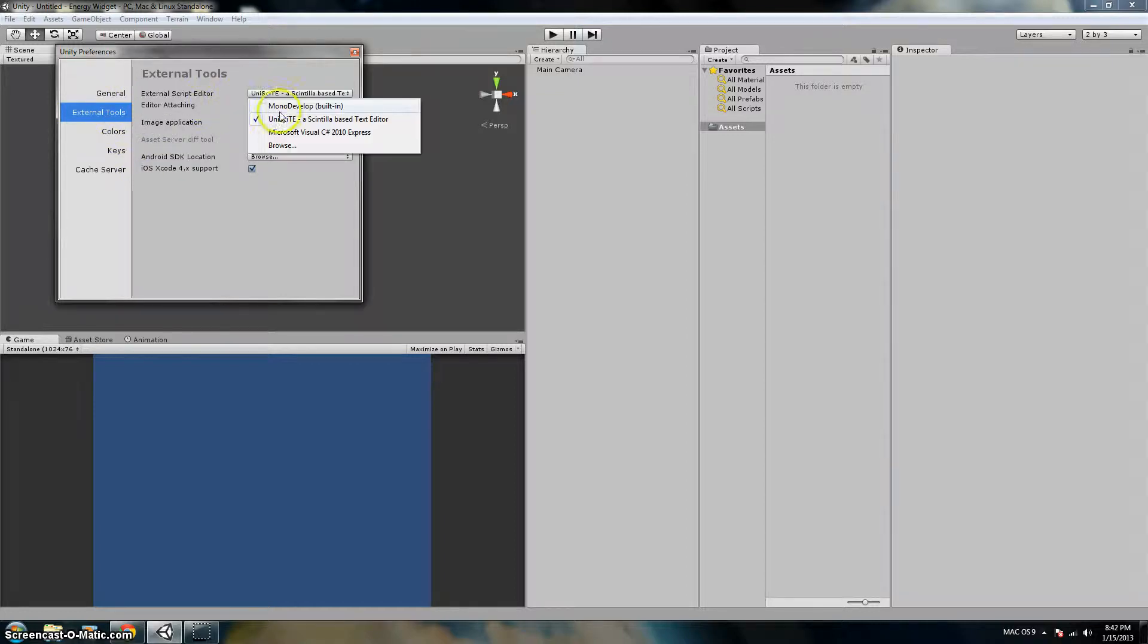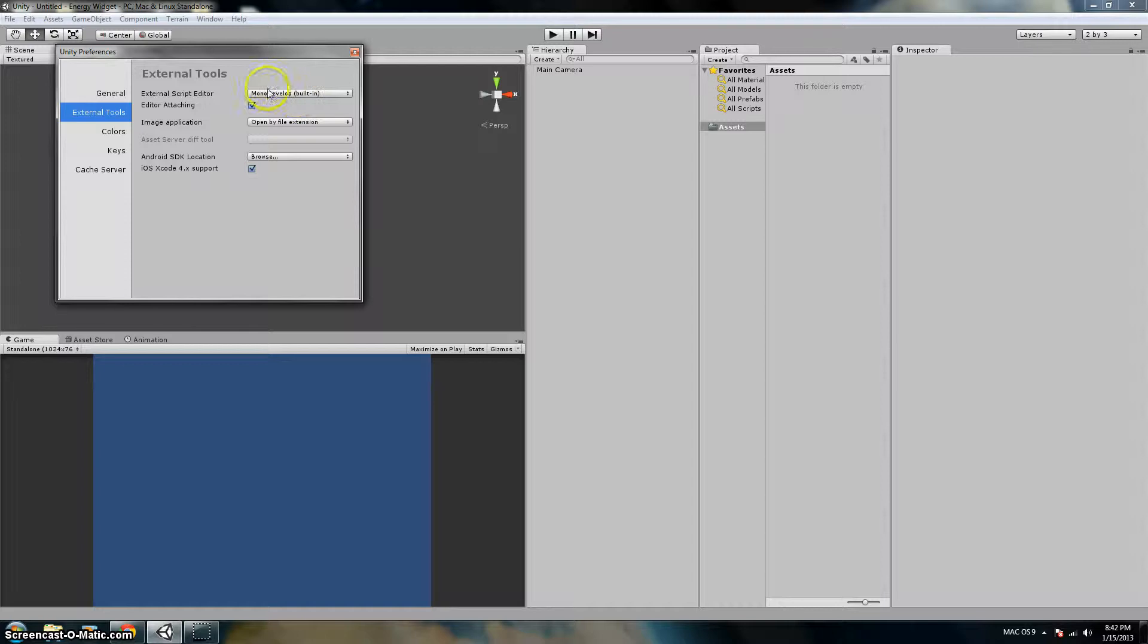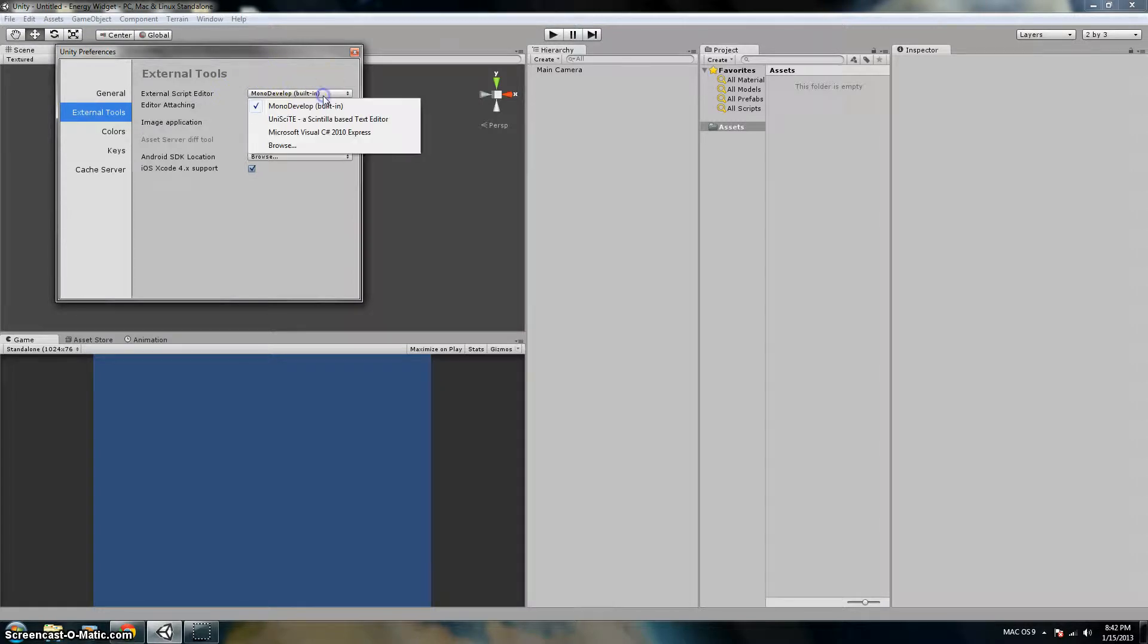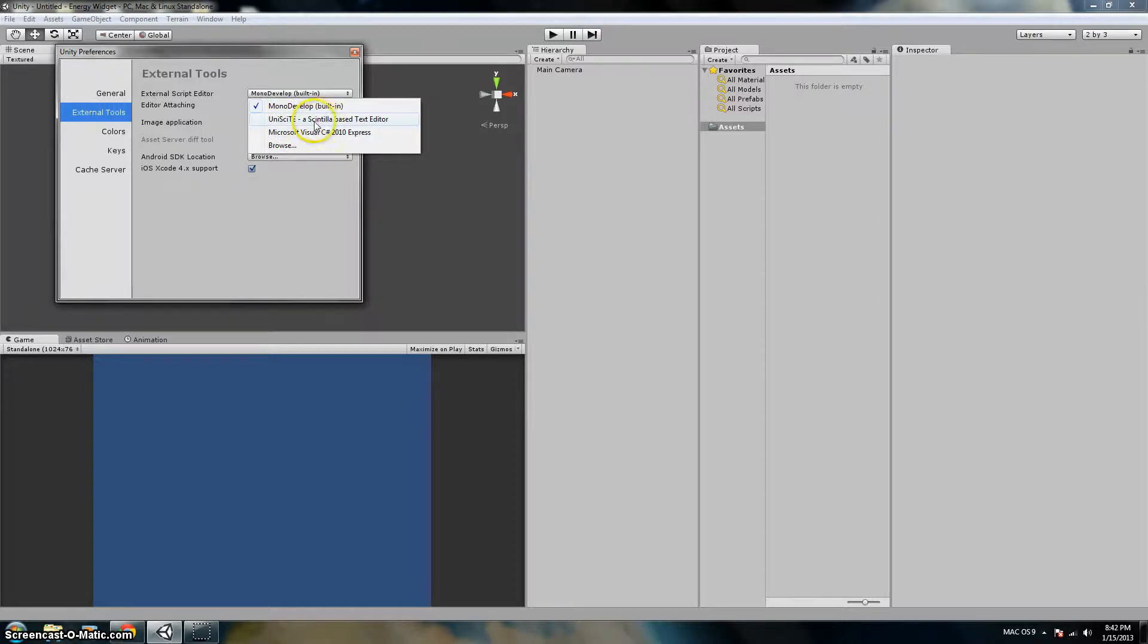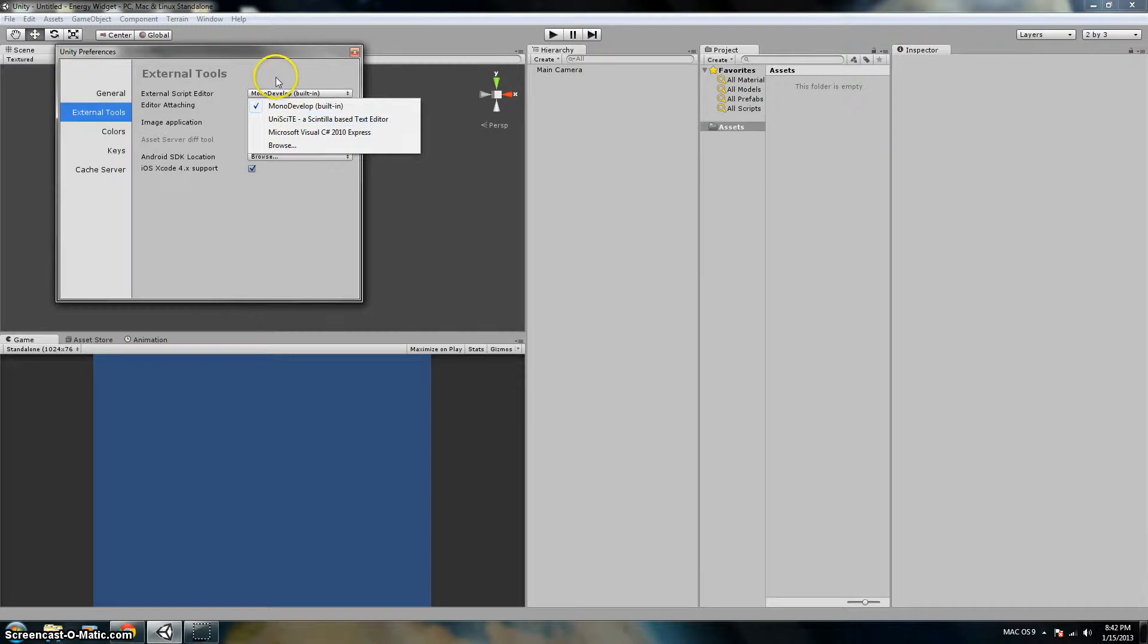And then, let's say I had MonoDevelop right here in my default. I already have UniSight right here, but I'm actually going to show you how to find it because you won't find it the first time you do it.